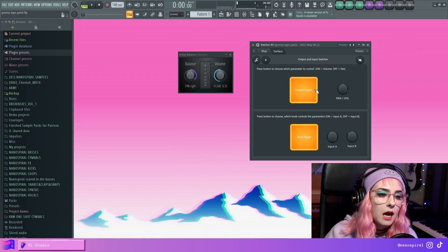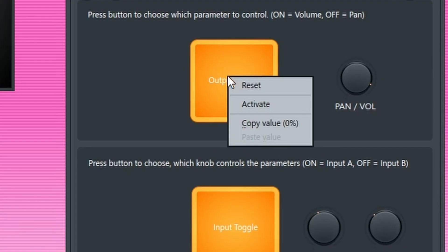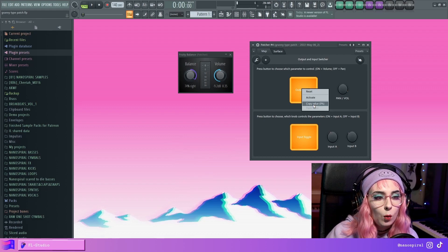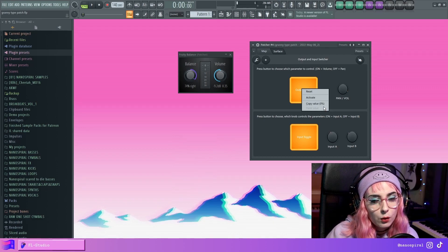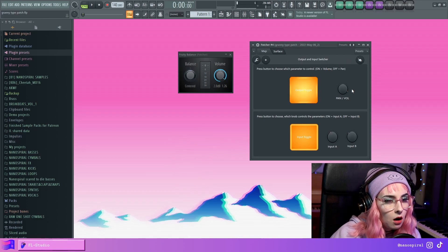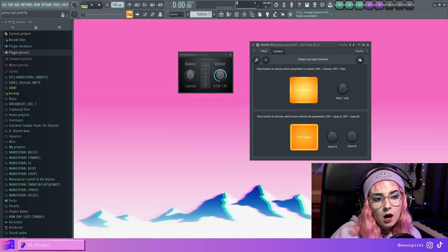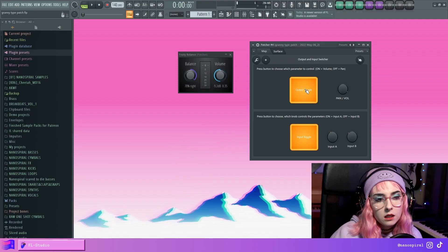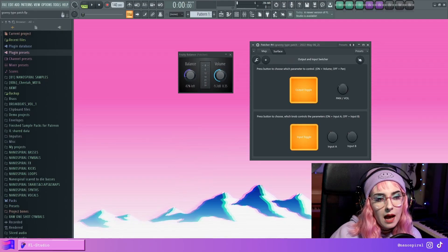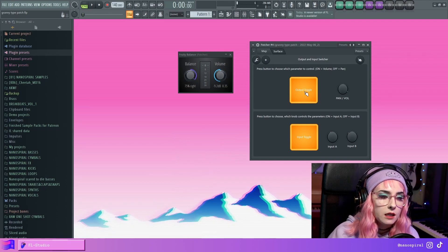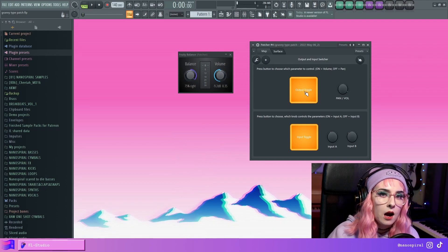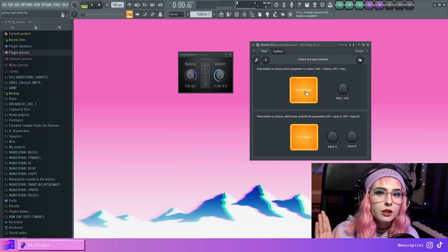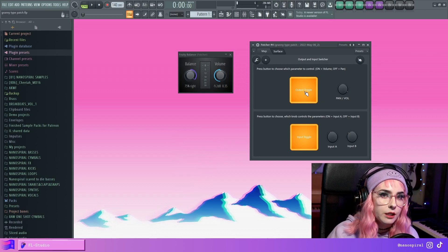and by the way, you can tell which way it is by right-clicking and seeing what value it shows. Now that it's on, this knob controls the volume. And when it's off, it controls the balance. And every time I press this, the other parameter returns to 50%.